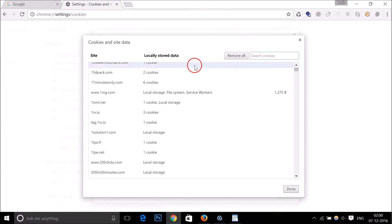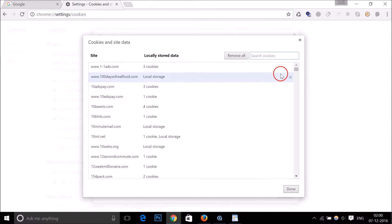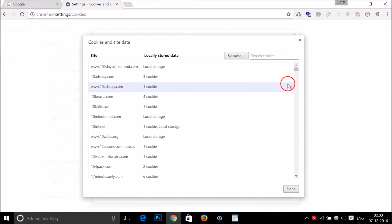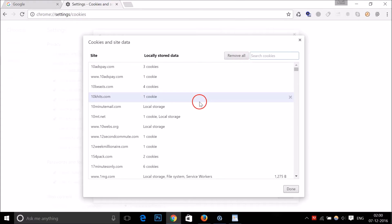You can see the sites and individually delete them by clicking on the cross. You can also Remove All if you like by clicking on this Remove All button.